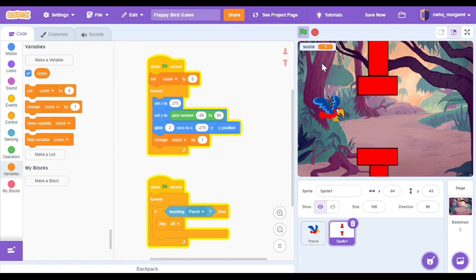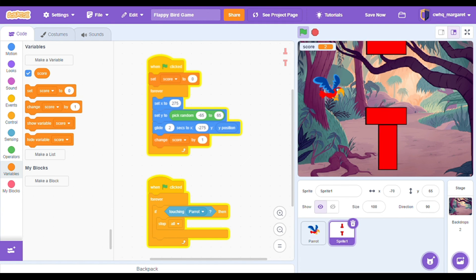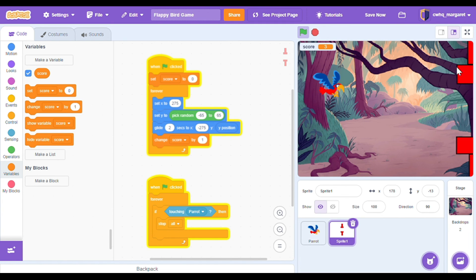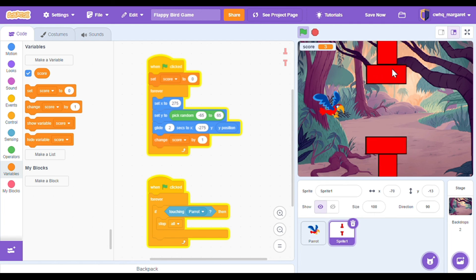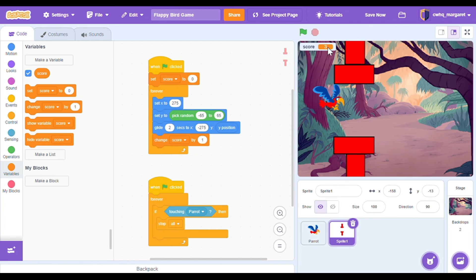Click the green flag. My score changed — now I have 2. This is working great. And then just like before, when we run into our obstacle that's when the game ends. Hopefully you were able to add that, and now you have a complete game.